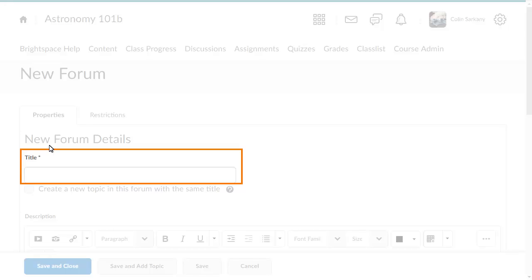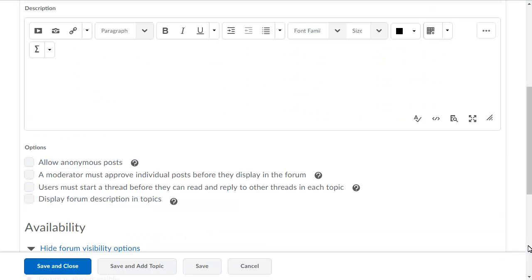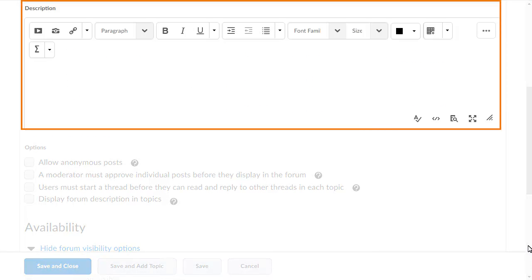Give your forum a title. Enter a description, if desired, to provide learners with details about the information to be covered in the forum.